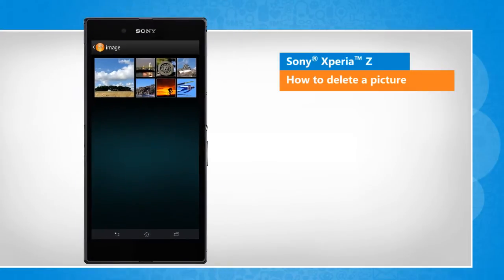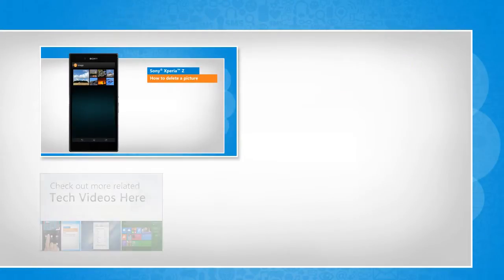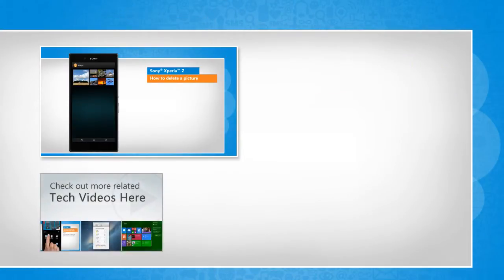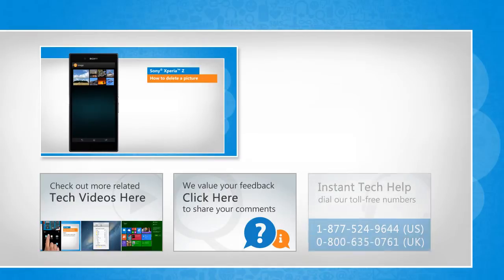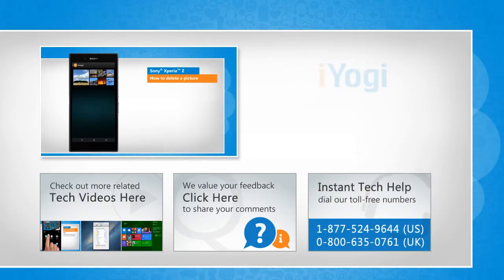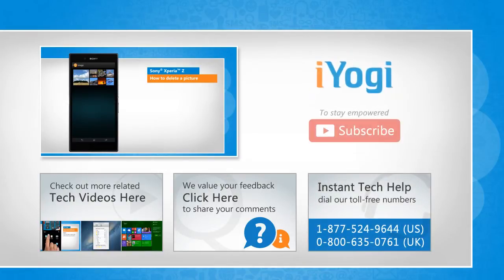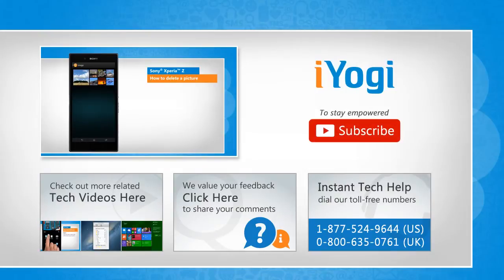Wasn't that helpful? Thanks for watching to check out more related tech videos click here. If you have any query or want to share something with us click here. To get iOgi tech support dial toll-free numbers. To stay empowered technically subscribe to our channel.